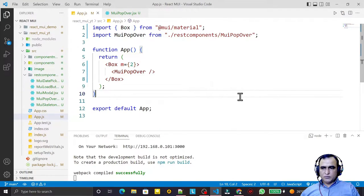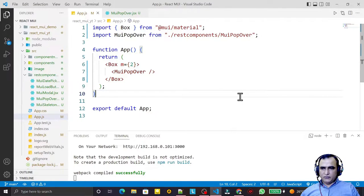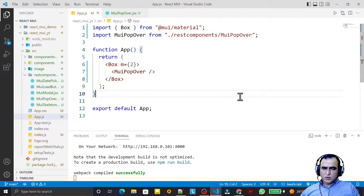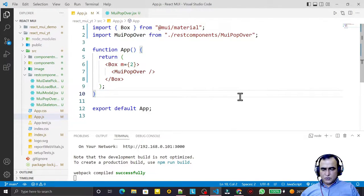Hello friends, welcome to my channel — a channel for learning simple coding. If you find this video helpful, please like, share, and subscribe. In this video we are going to learn one more component of Material UI called the Popover component, so let's understand what it is.